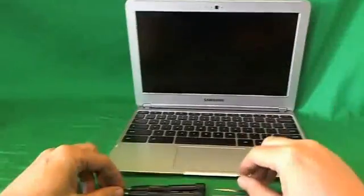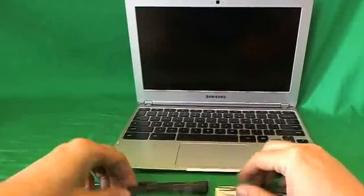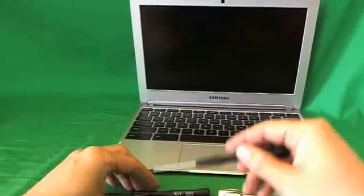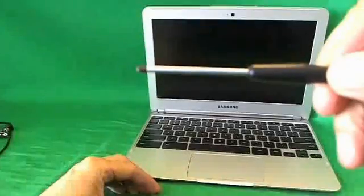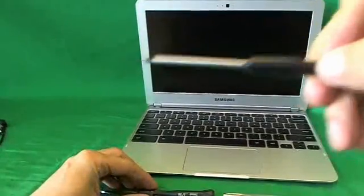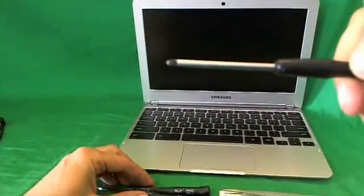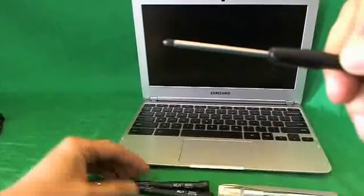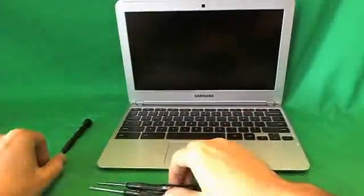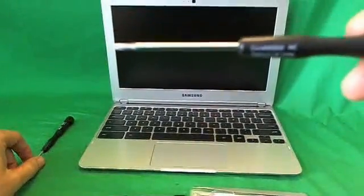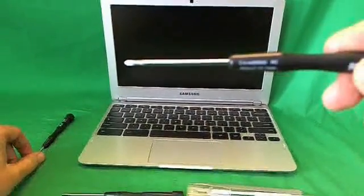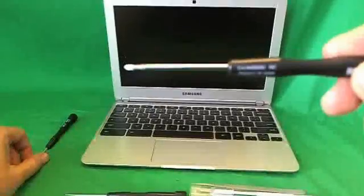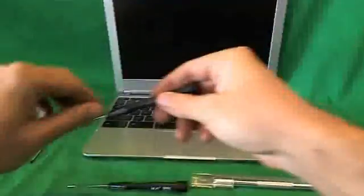And before we start, I'll go over the tools that we'll use for this procedure. We have a PH-1 electronics screwdriver. PH stands for Phillips and 1 is the size. We also have a PH-00 electronics screwdriver. That's for smaller screws.